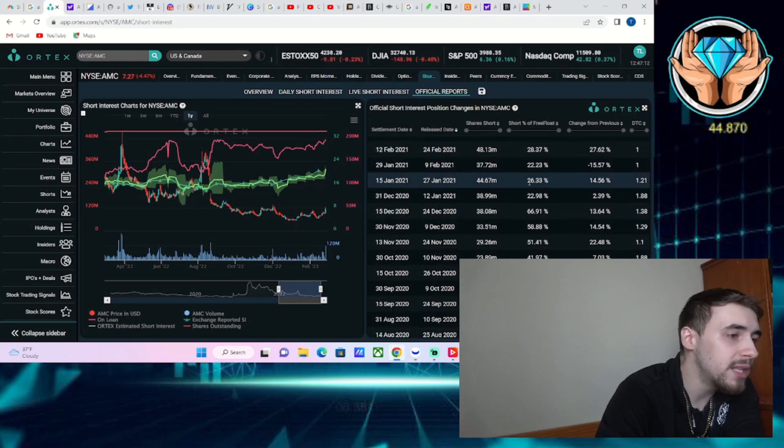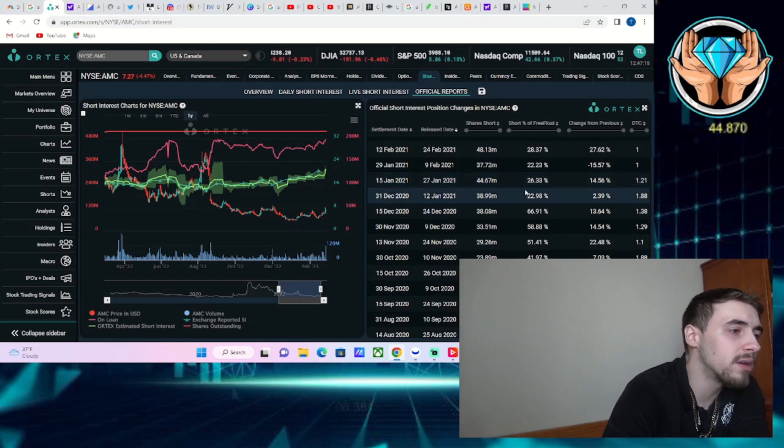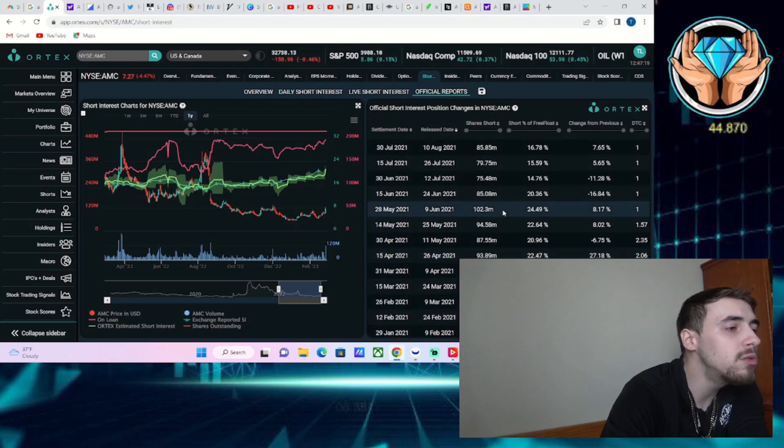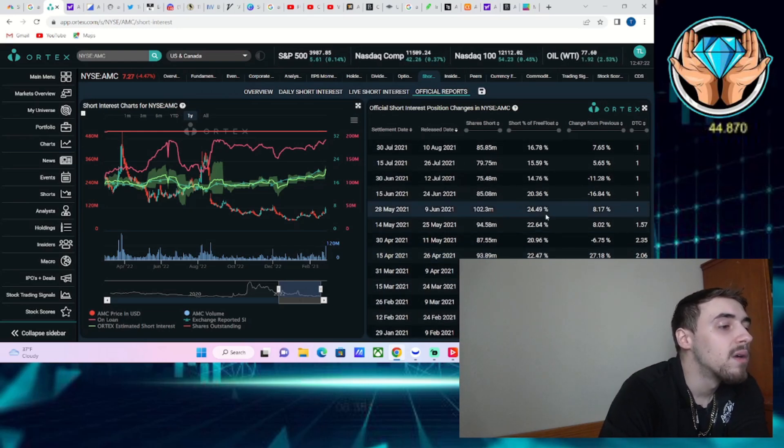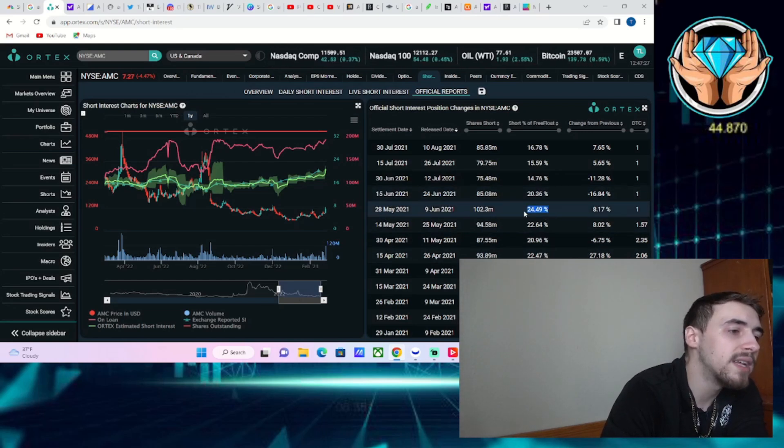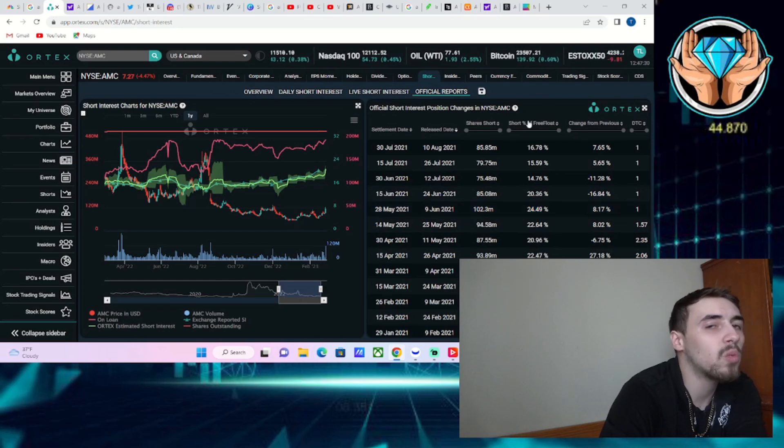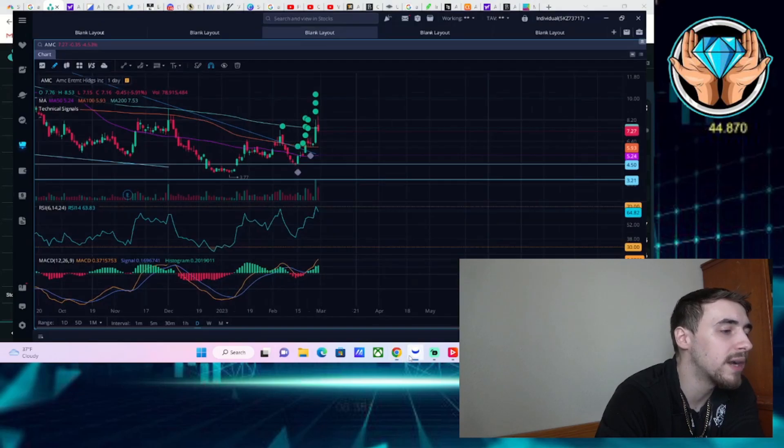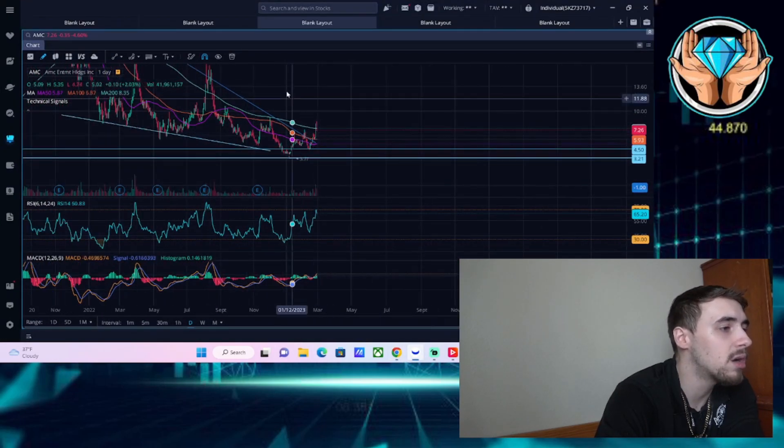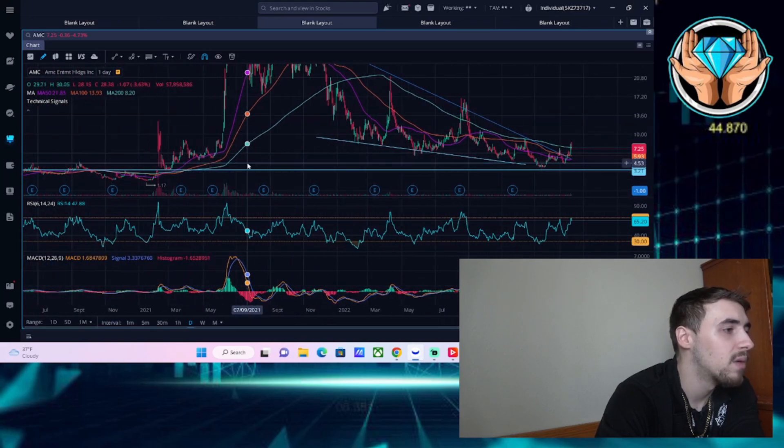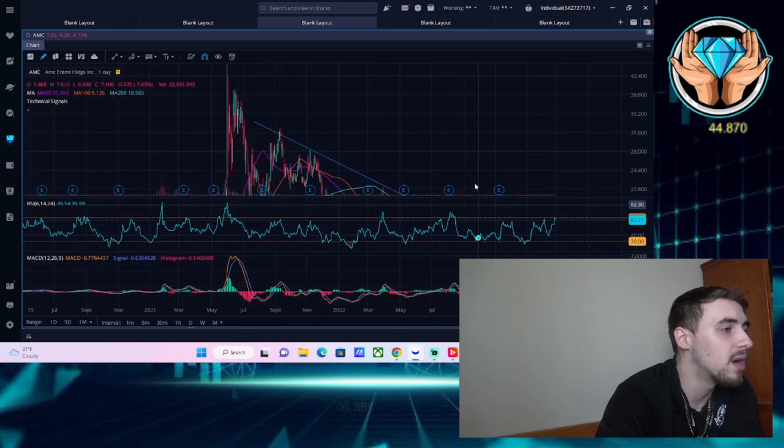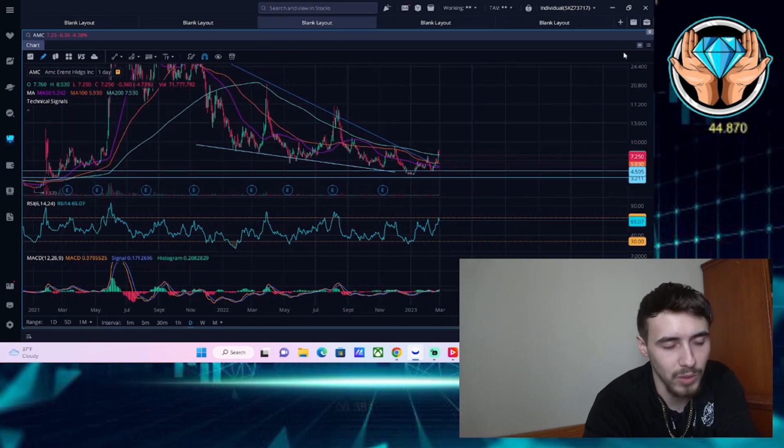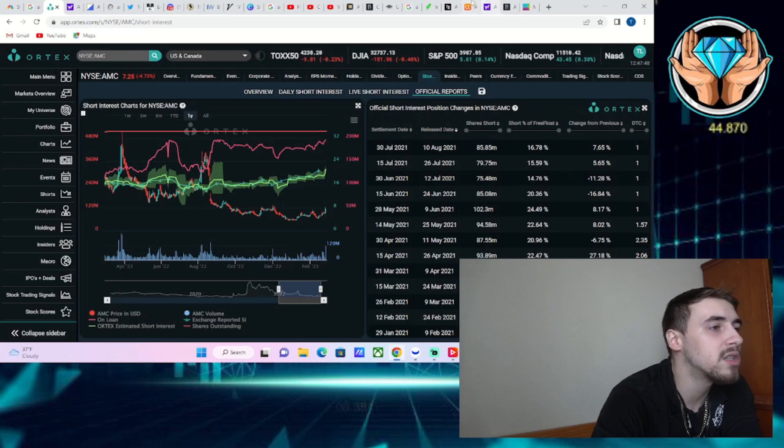Right before the June 2021 rally on May 28th, short interest of free flow hit 24.5%. You are now at 25.5%, so you're at higher short interest levels now than when AMC went absolutely nutso. I think that sets us up in a very good position to see a short squeeze.